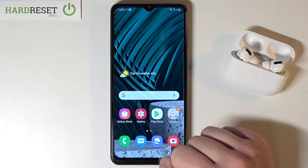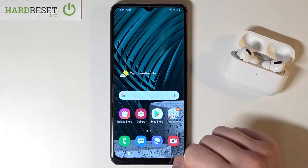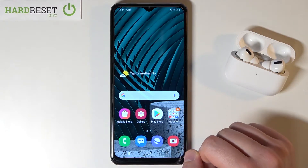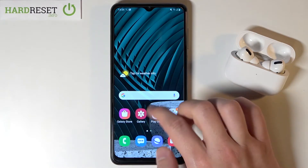Welcome. In front of me I have Samsung Galaxy A12 and today I'll show you how we can increase screen sensitivity.